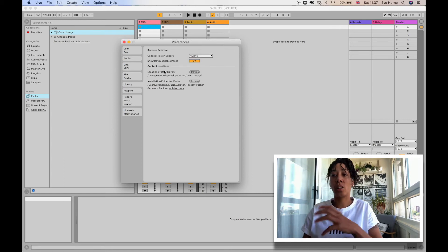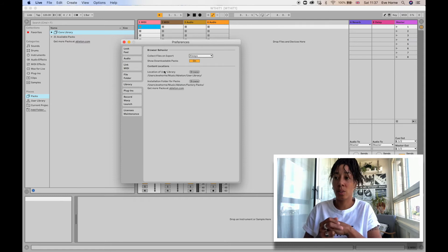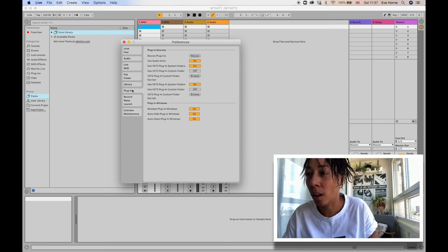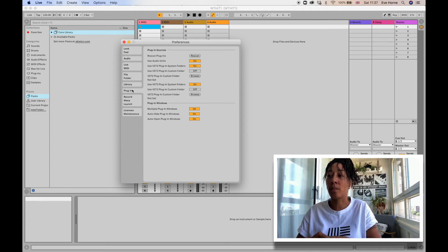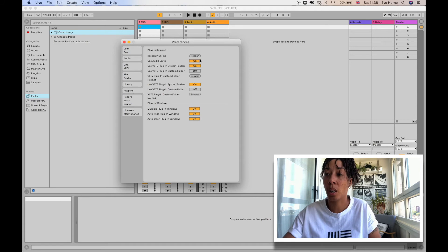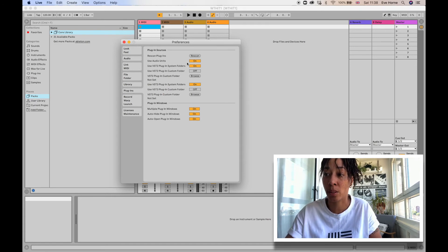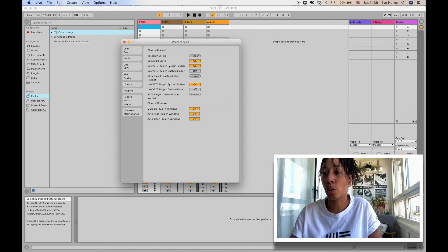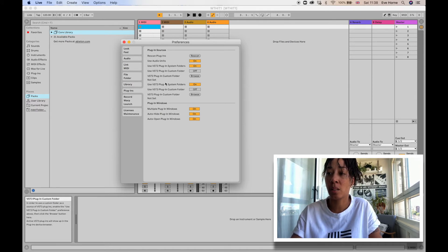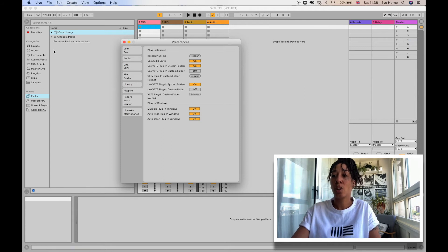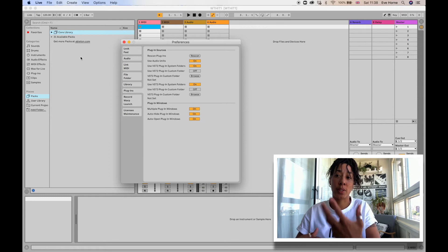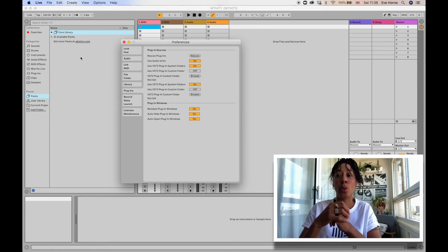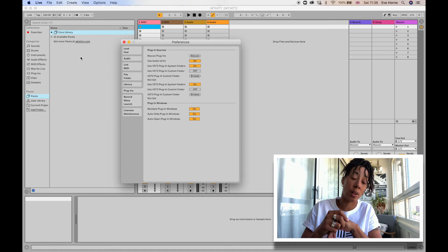Your Plugins. This is where, say for instance you have any third-party plugins, I would come here and then press the Rescan button. You would make sure that the VST2 Plugin System Folder is on and your VST3 Plugin System Folder is on, so that when you want to look for sounds and stuff, you have the options of Audio Units or VST instruments.